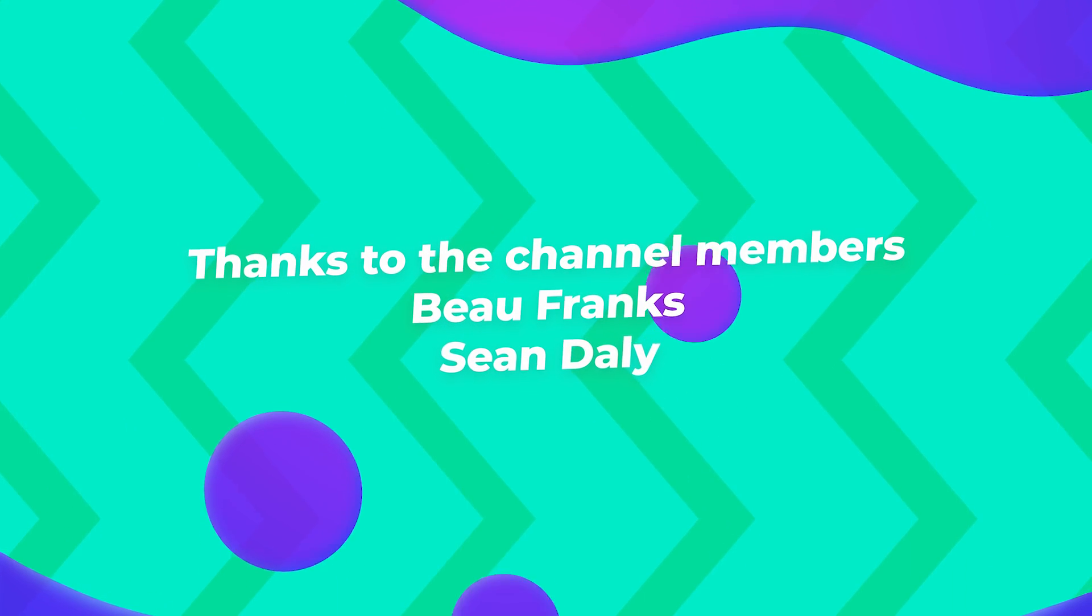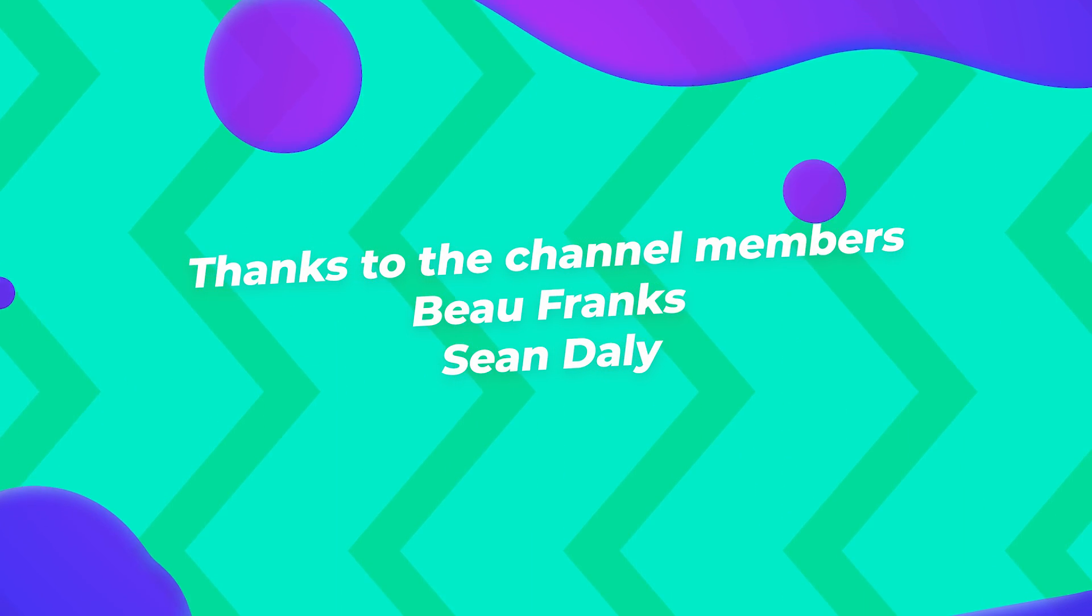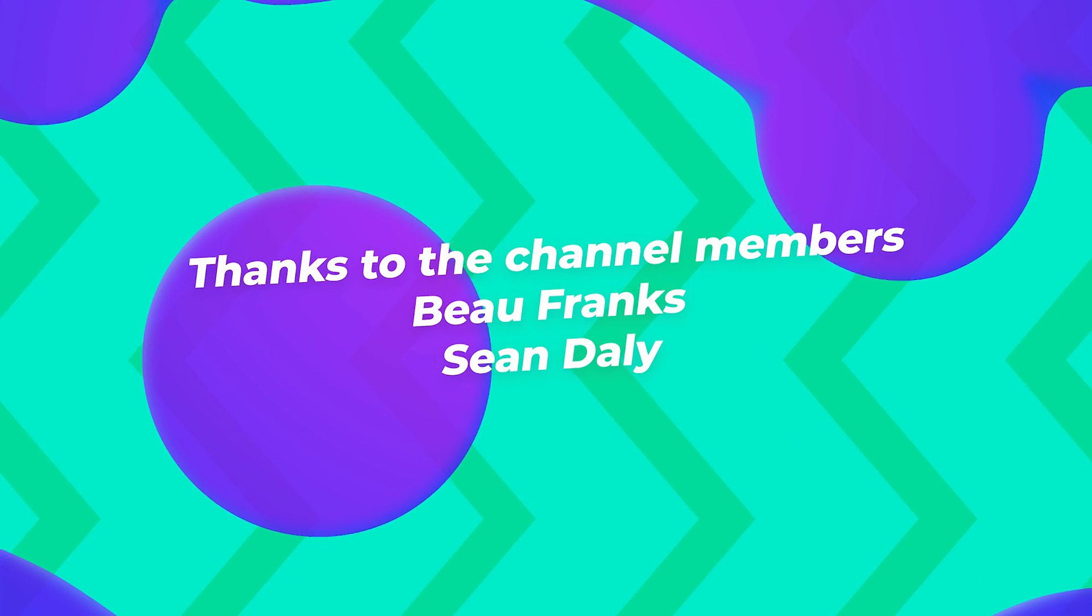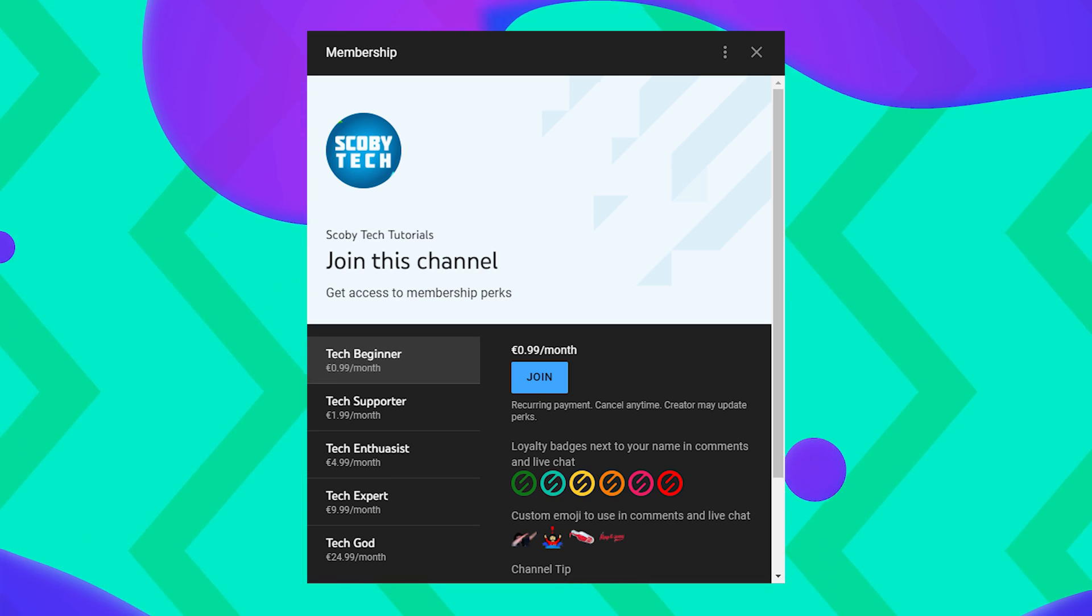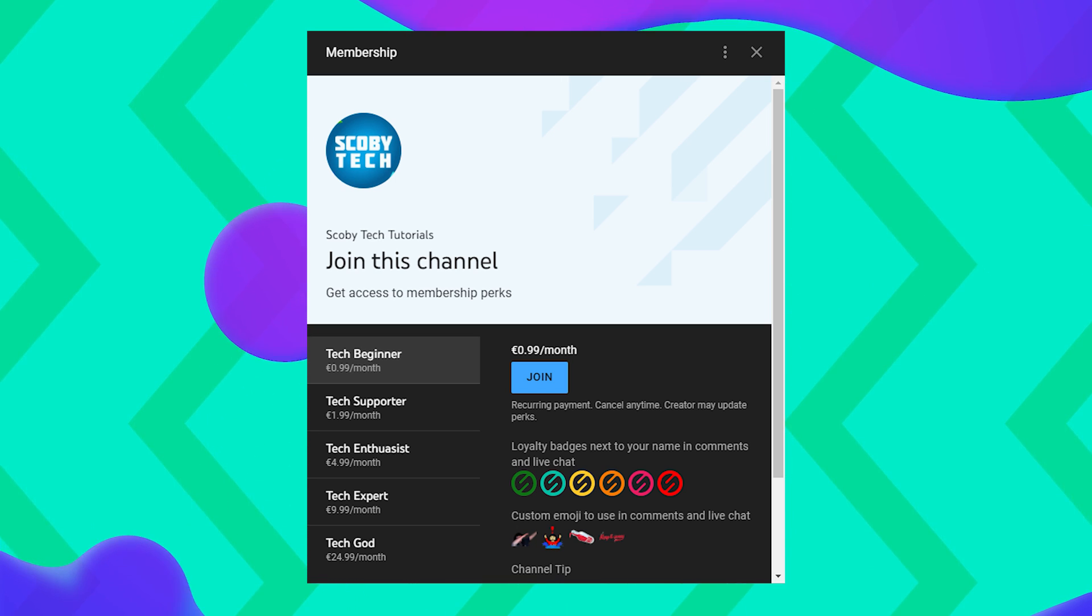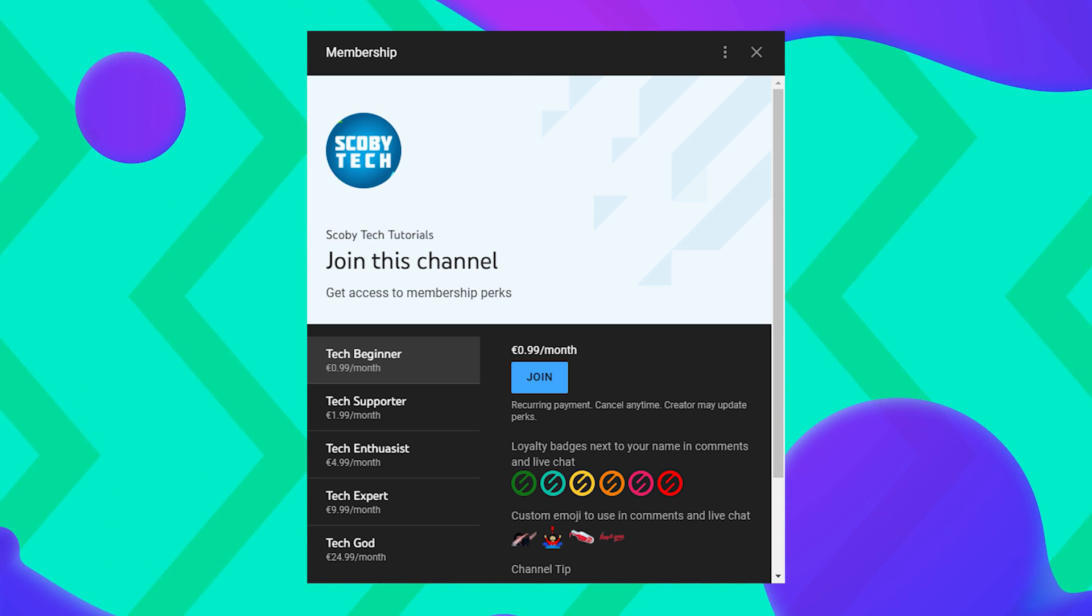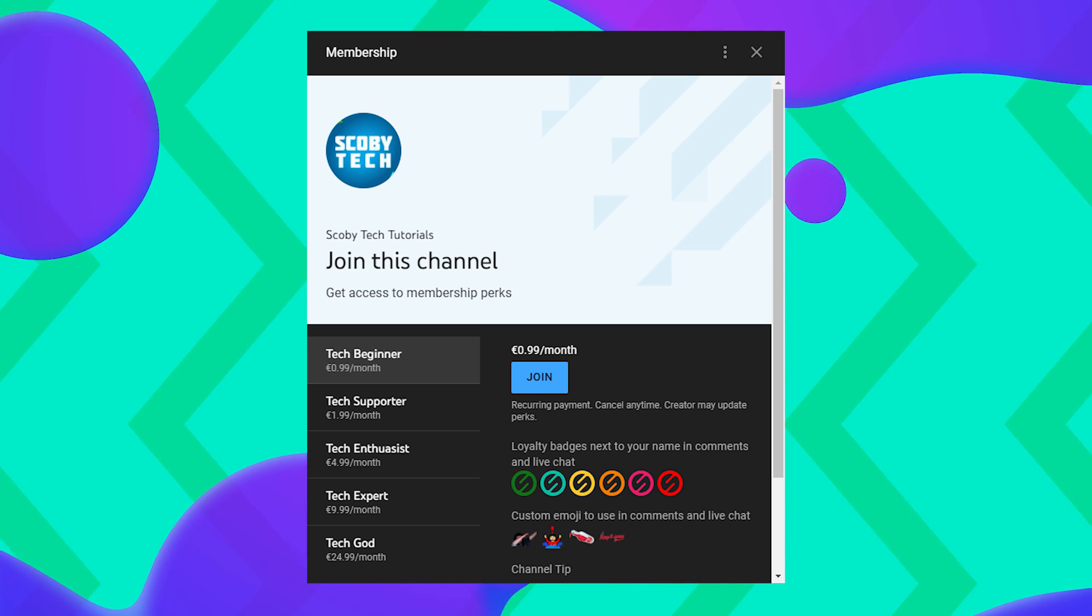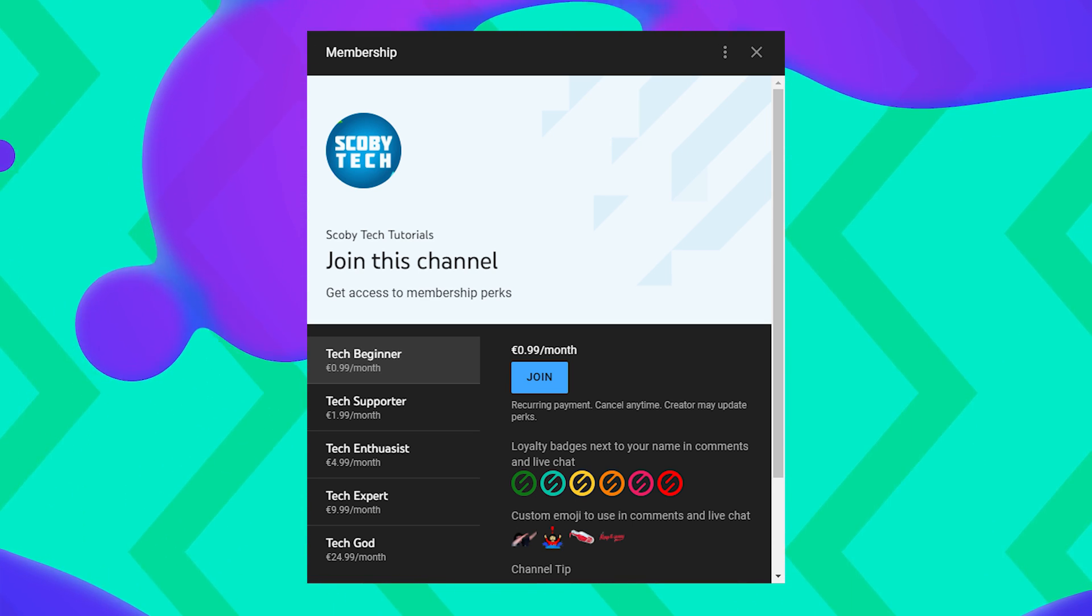I want to give a huge shout out to some of the members who are helping support the channel both Franks and Sean Daly. Thank you guys so much I really appreciate it. If you want to have your name shout out in future videos or have some other perks be sure to click the join button underneath any video on the channel. I definitely recommend checking it out seeing what works there and I'd really appreciate it and it'll help me keep making videos in the future.